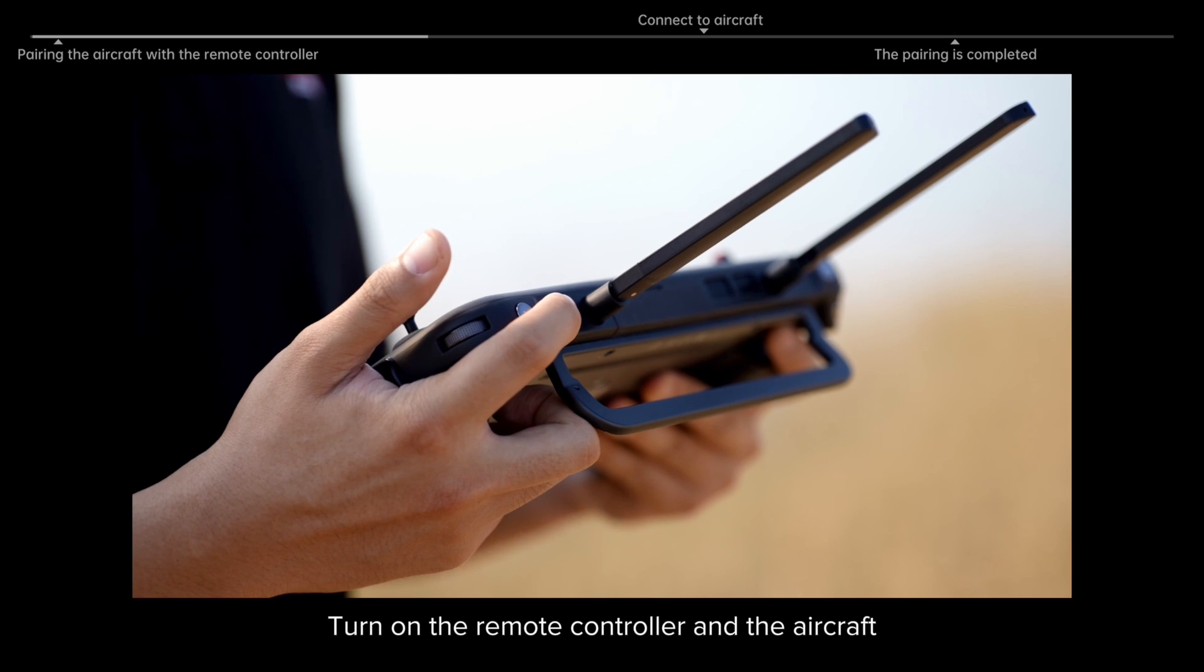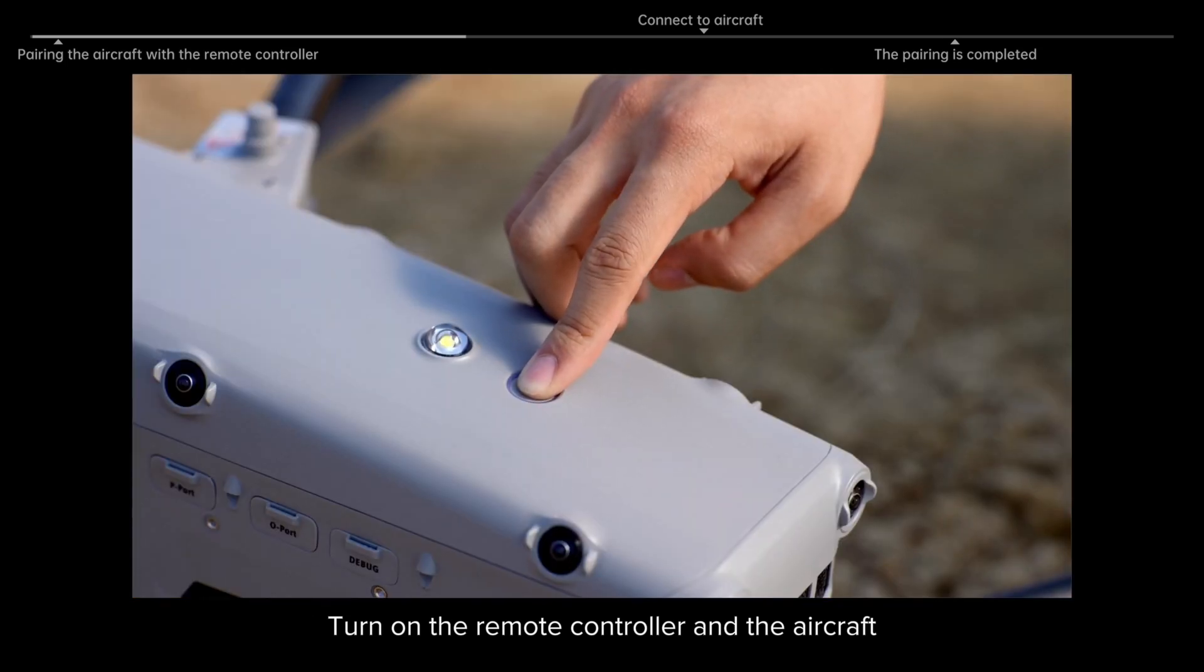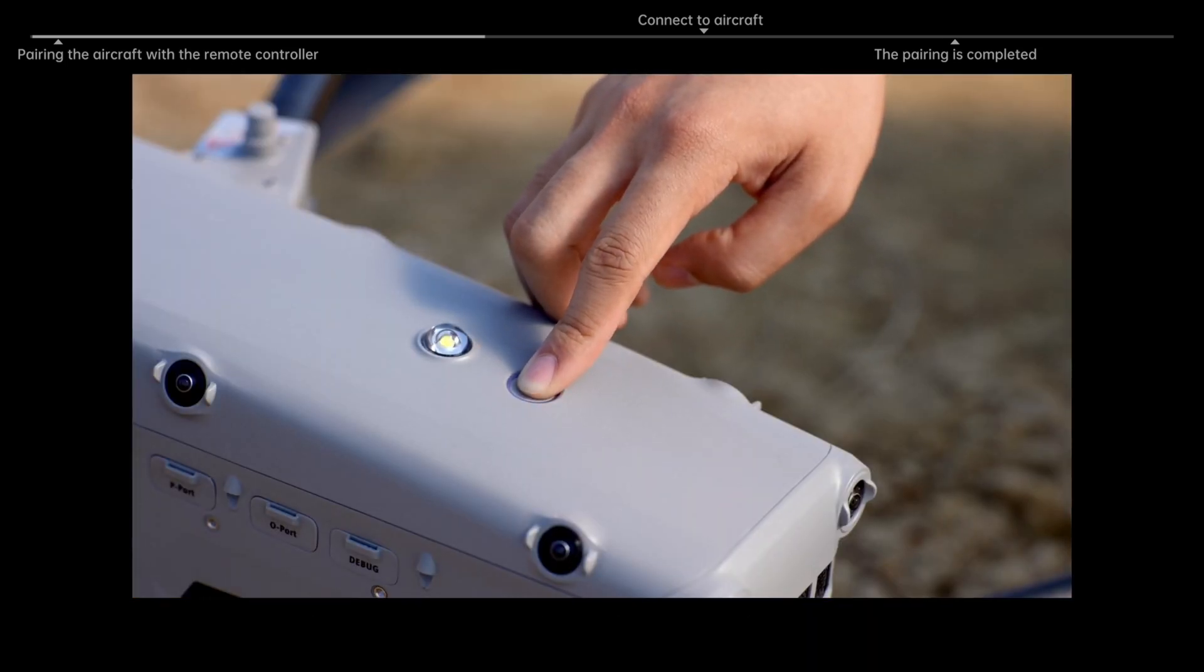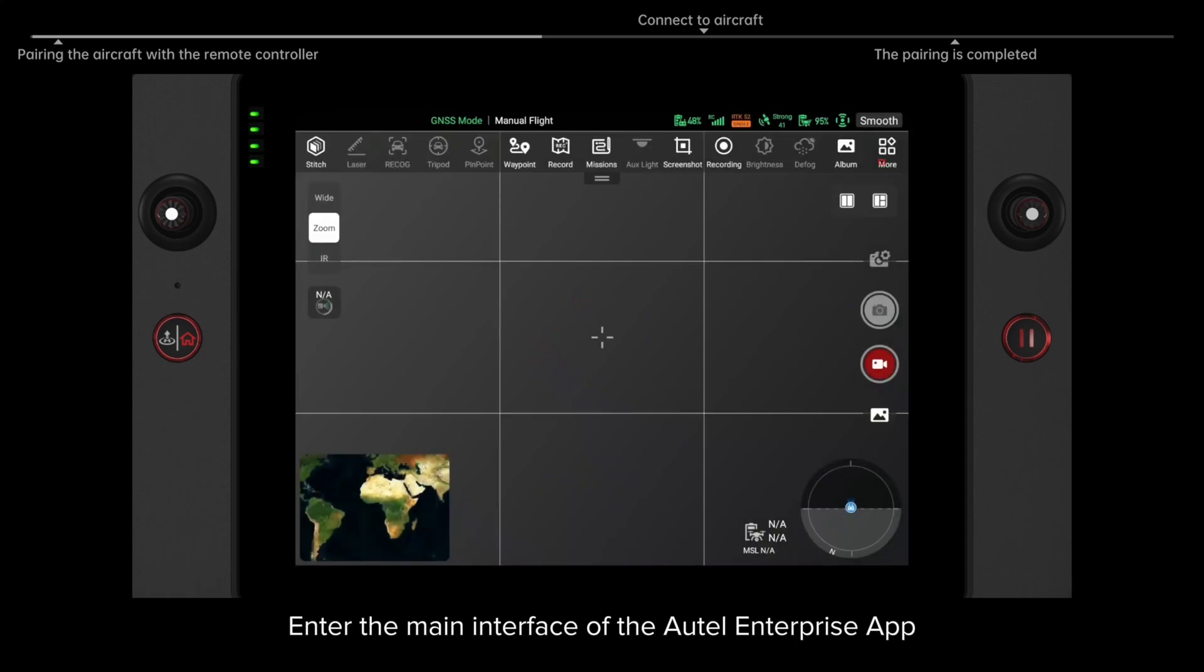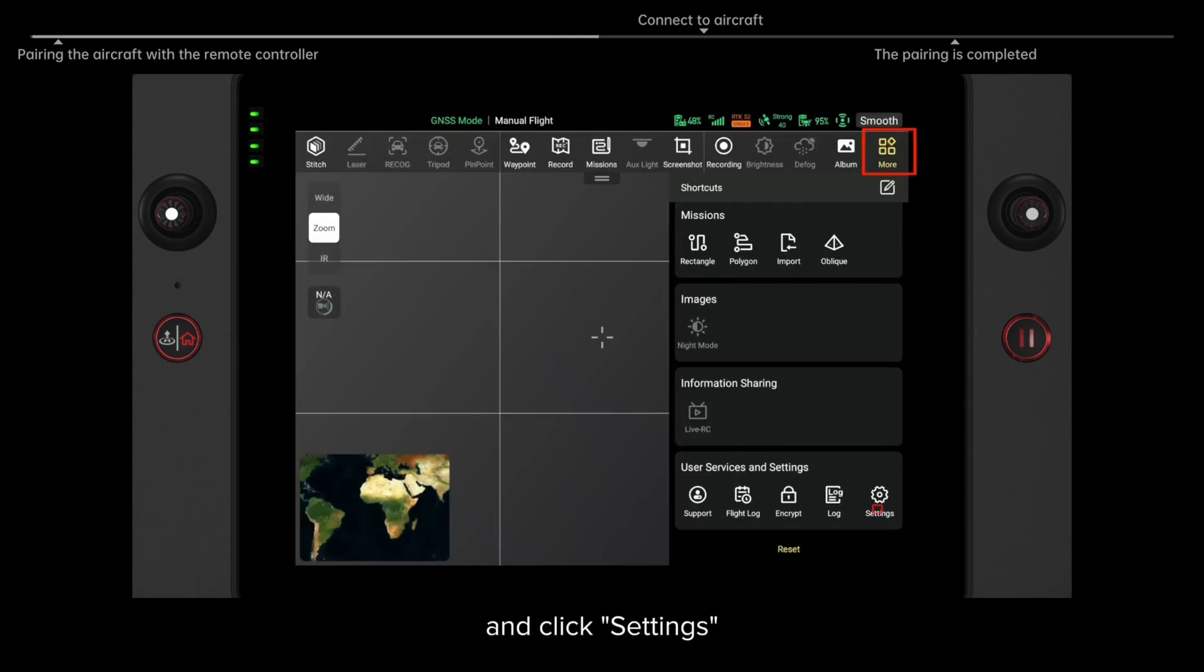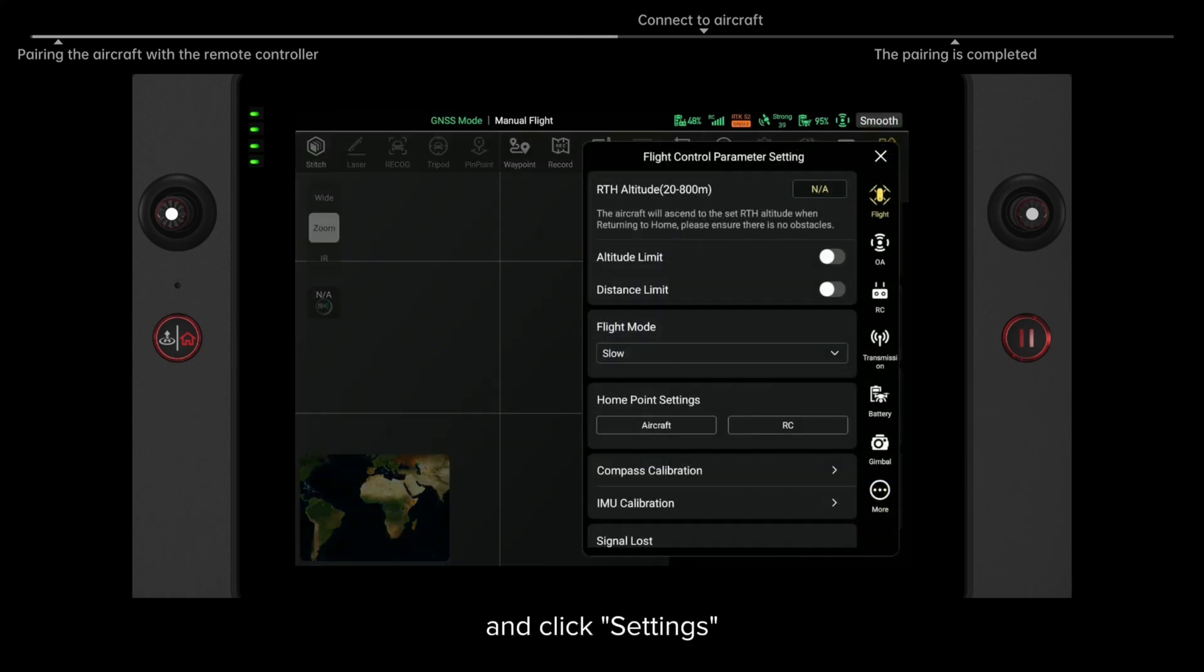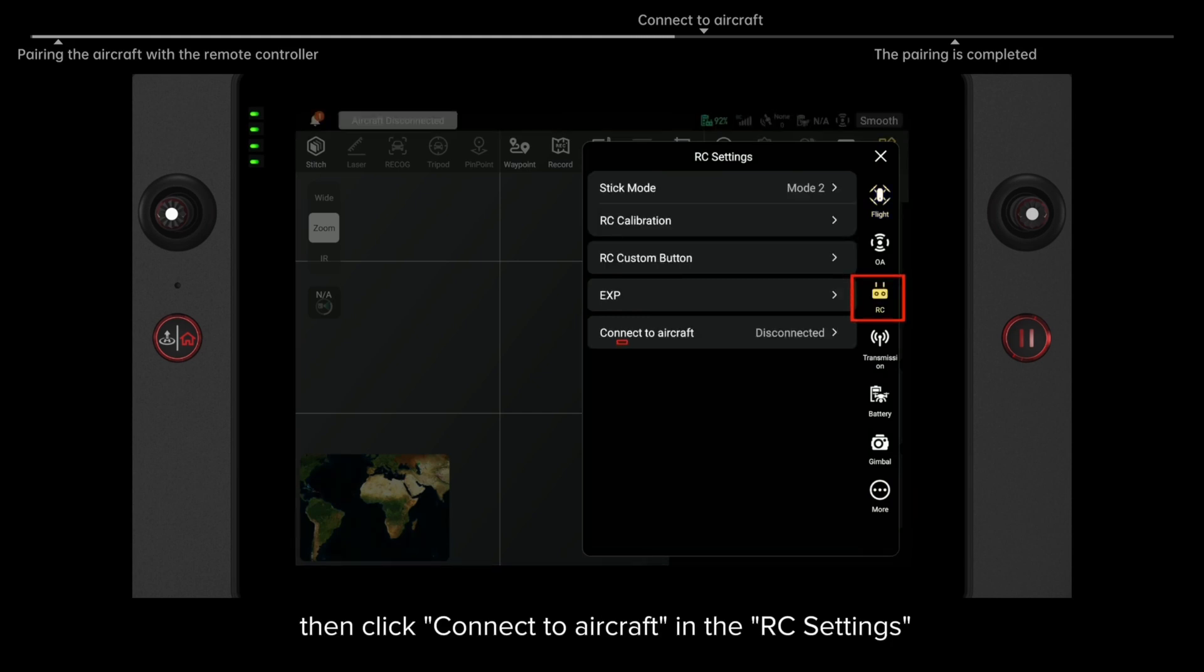Turn on the remote controller and the aircraft. Enter the main interface of the Autel Enterprise app, go to More in the upper right corner and click Settings. Then click Connect to Aircraft in the RC settings.